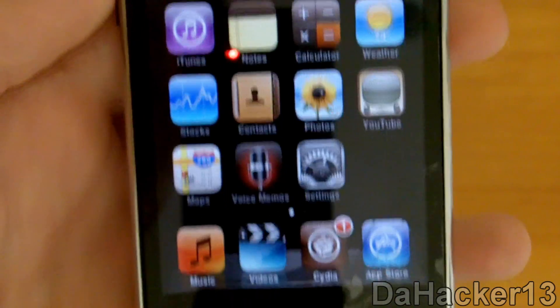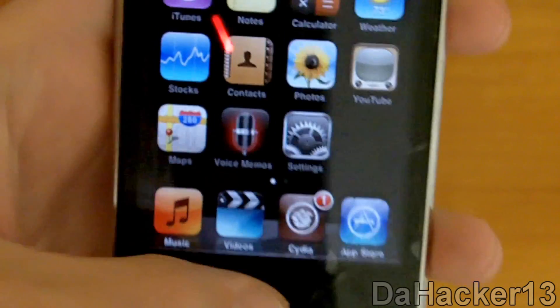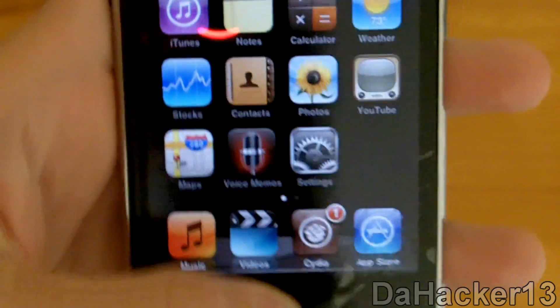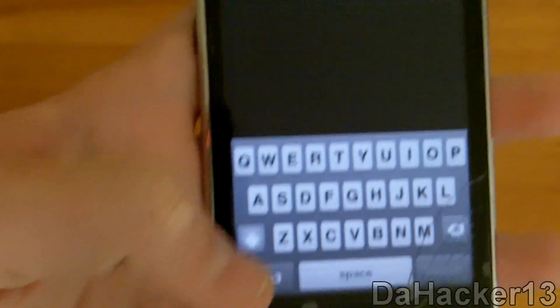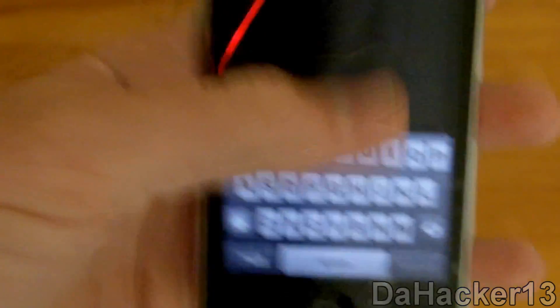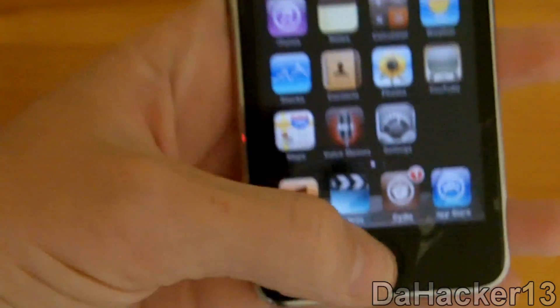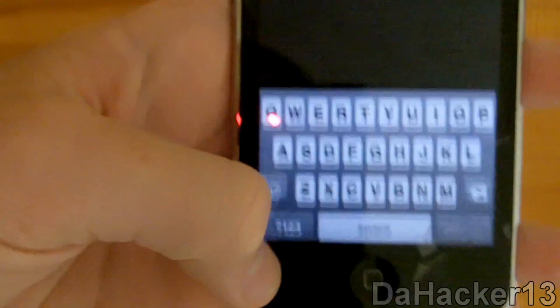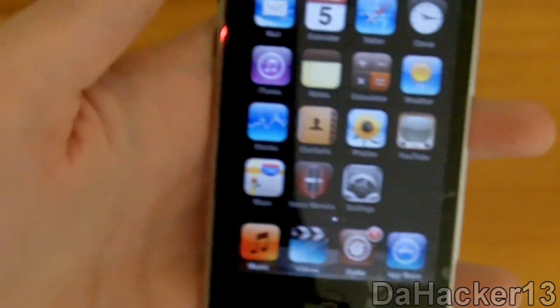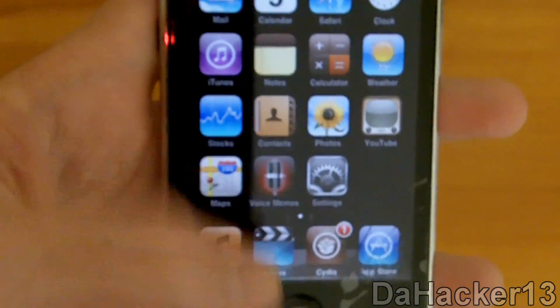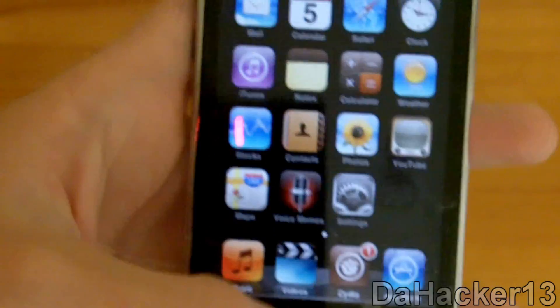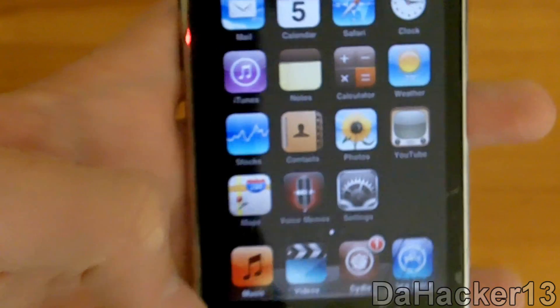As you can currently see, I do not have a home screen wallpaper, and I don't have multitasking. As you can see, I press the home button and double tap, nothing comes up.